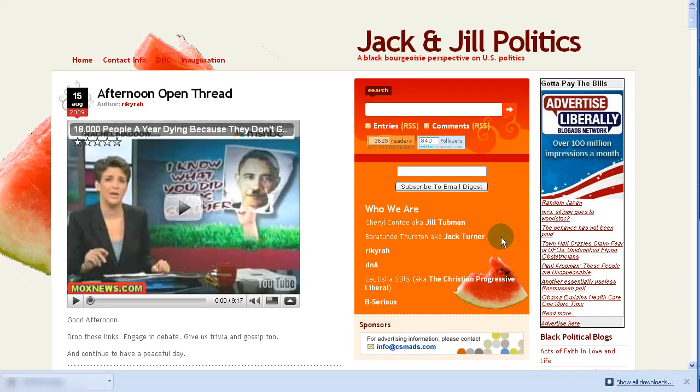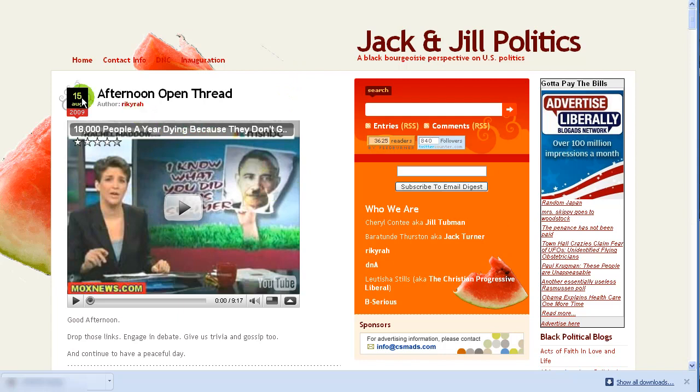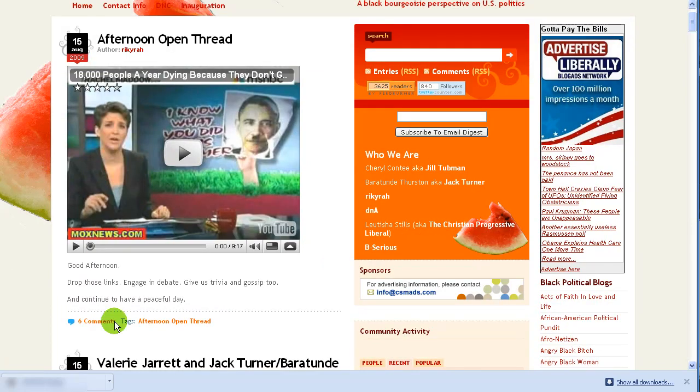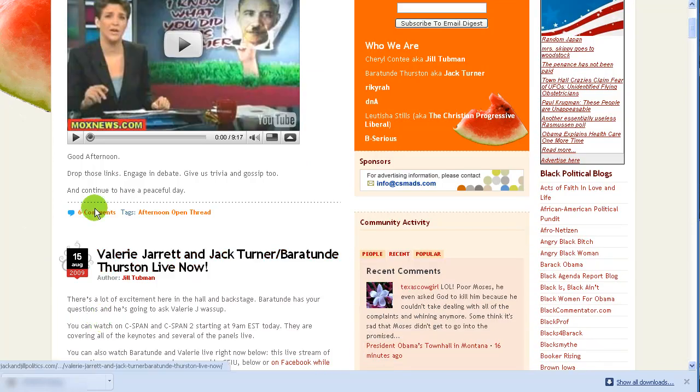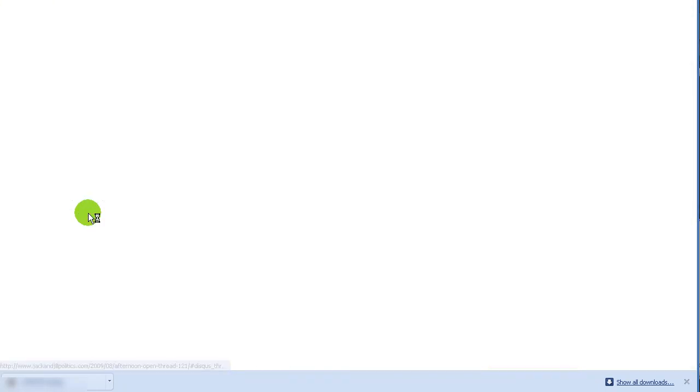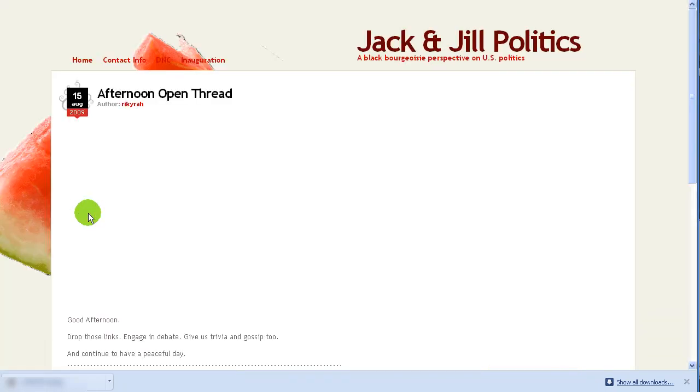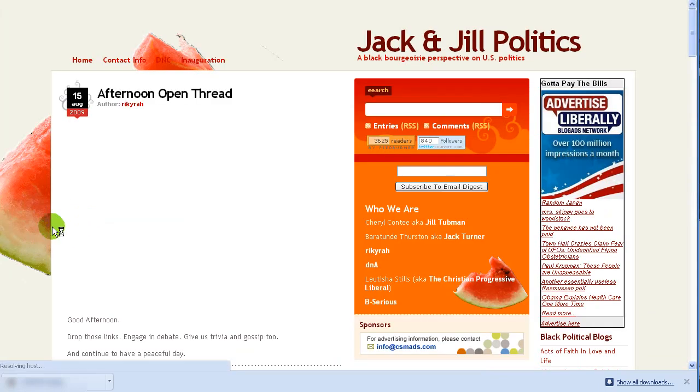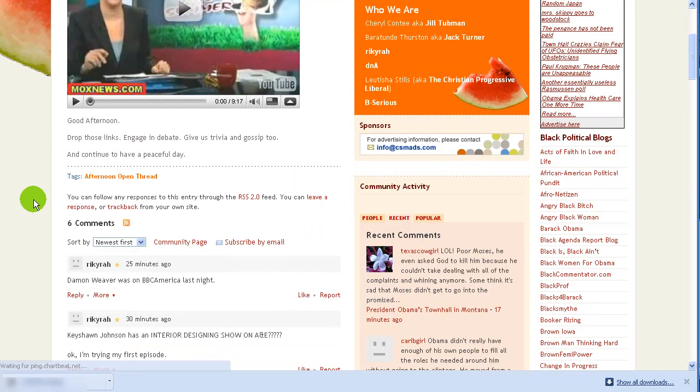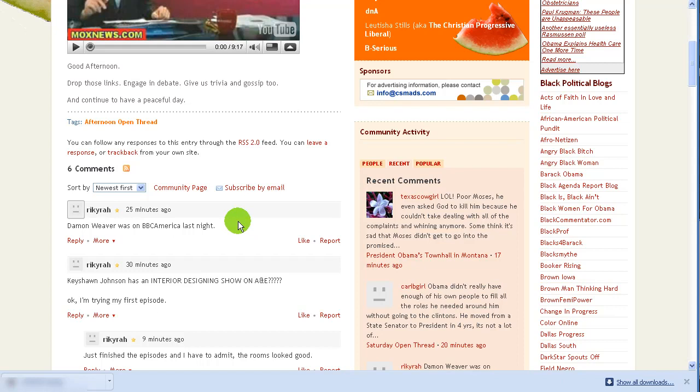I'm going to bring up Jack and Jill just to show you guys. All right, here we are at jackandjillpolitics.com and they got a clip from Rachel Maddow in here for today, the 15th, afternoon open thread. And if we scroll down a little bit, we can see there's six comments. So let's go ahead and click on that and we'll go, take a look at the Disqus commenting system on a live WordPress blog. And this of course is the blog that made me want to switch over to Disqus.